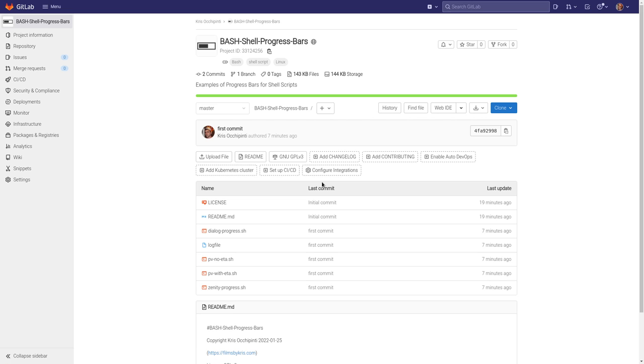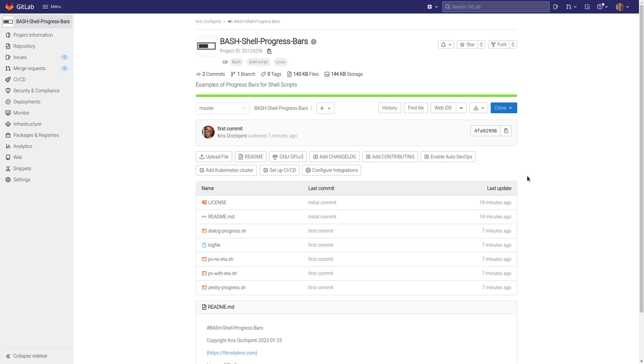So again, you can get these scripts, gitlab.com forward slash MetalX1000, and the project is called Bash Shell Progress Bars. If you go to filmsbychris.com, there's a link in the description. That's Chris with a K. You can also go to my software section, and there's links there to my GitLab, to my notes on Pastebin, and some other places where I post stuff that you guys can download and play with.